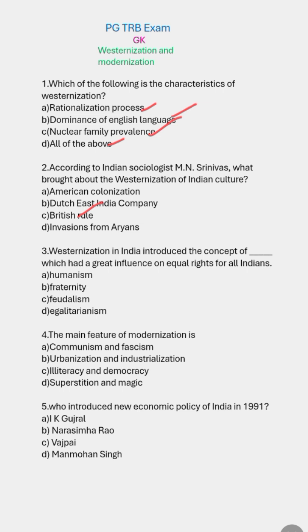Westernization in India introduced the concept of egalitarianism, which had a great influence on equal rights for all Indians. The right answer is egalitarianism.